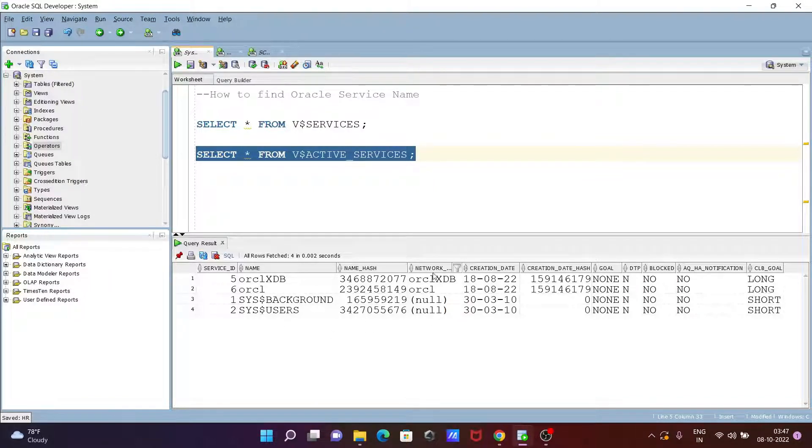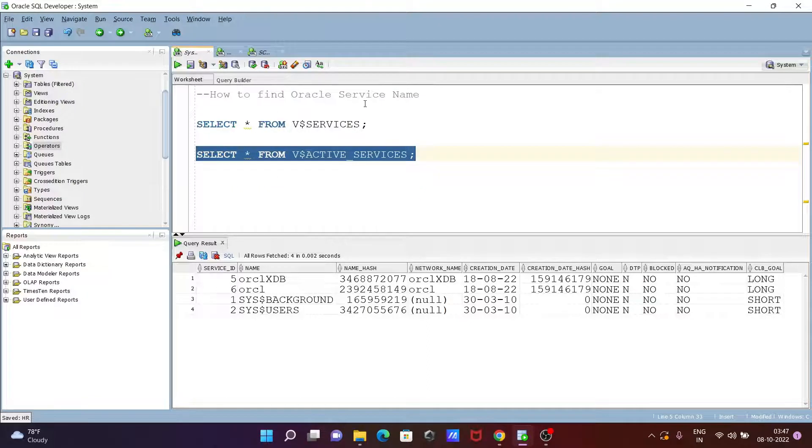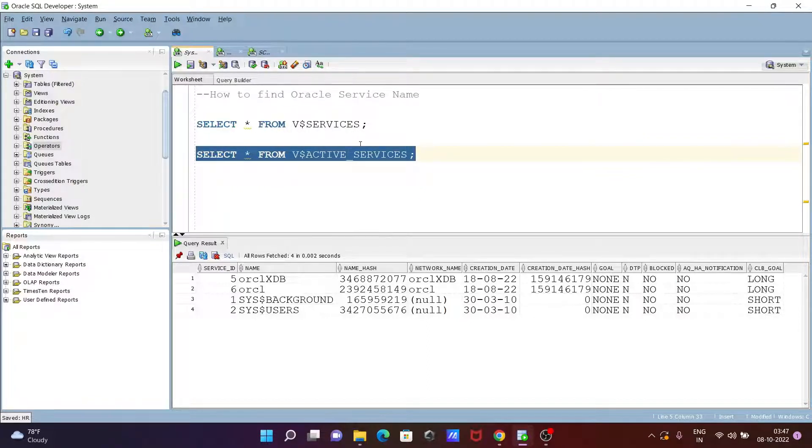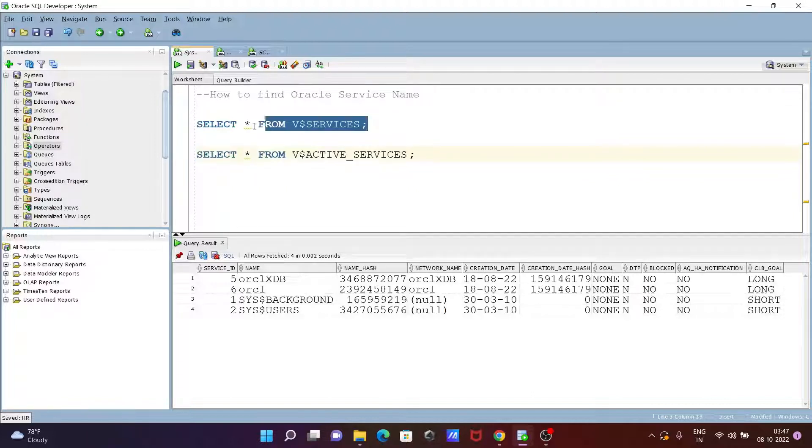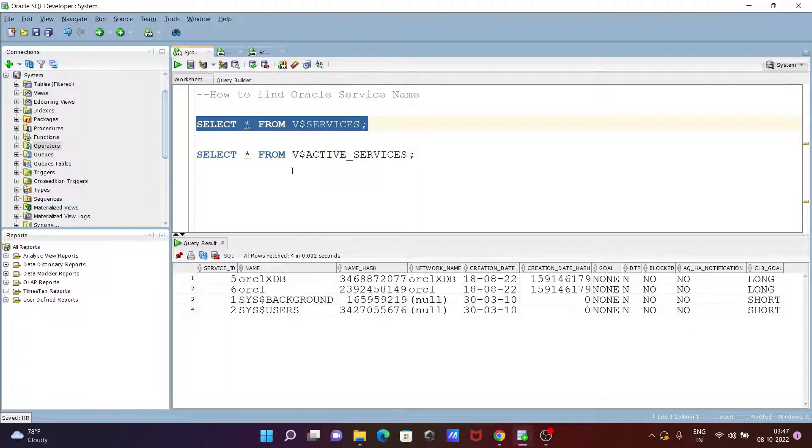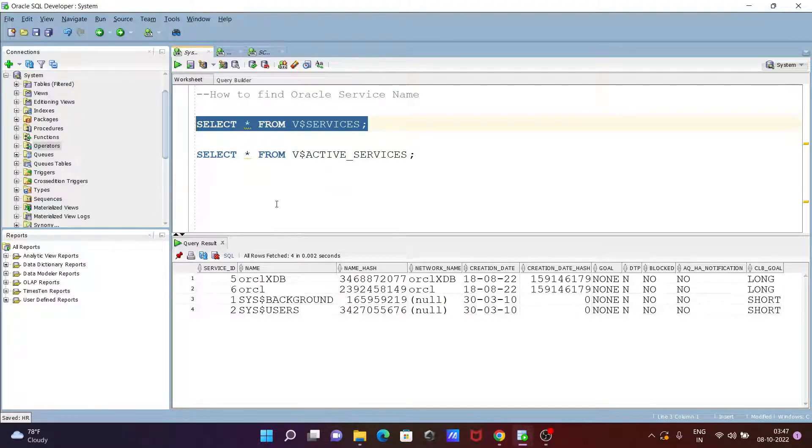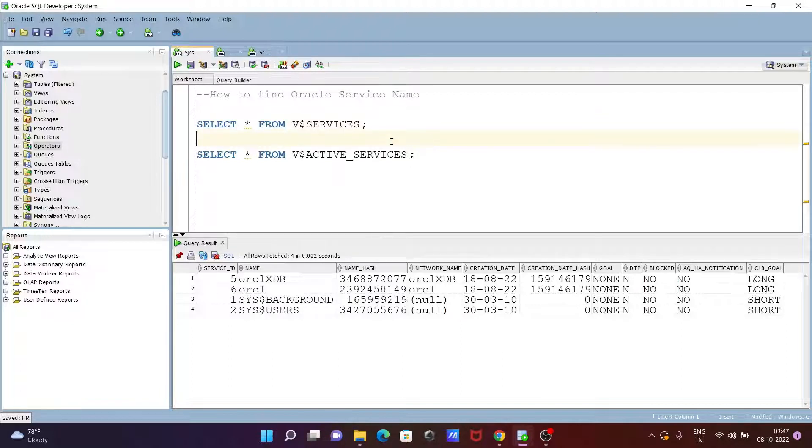network name. So this is how we can get Oracle service names. You can choose either query. With the help of these queries, you can easily know the Oracle service names in your system. I hope this video is helpful for you. Thanks for watching!